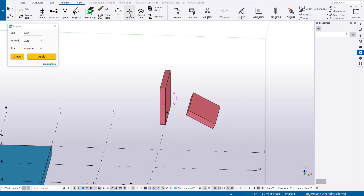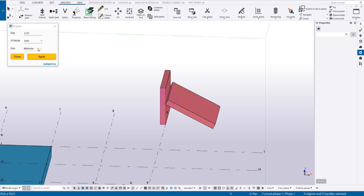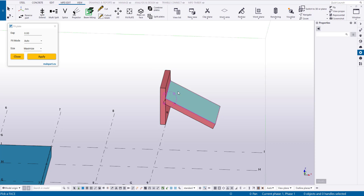Let's start with the Fit Plate Utility, which will help us create the roof geometry. Pay special attention to the size option. First, select the face, and then the plate that will be stretched or aligned to that face.